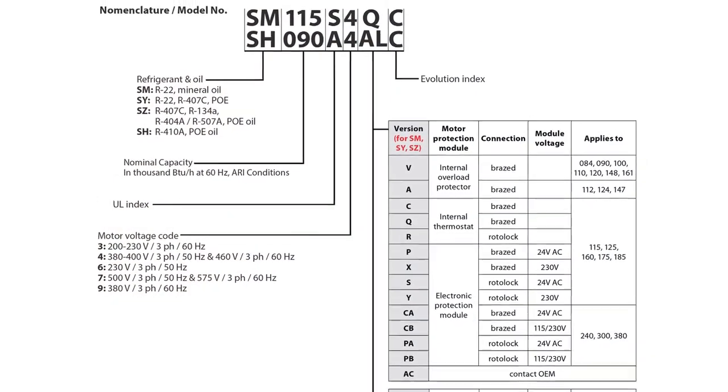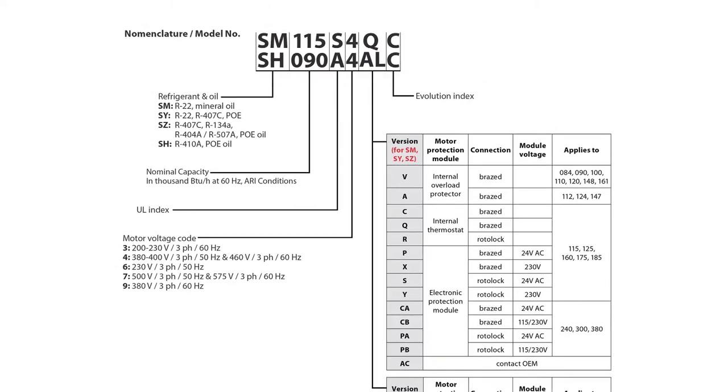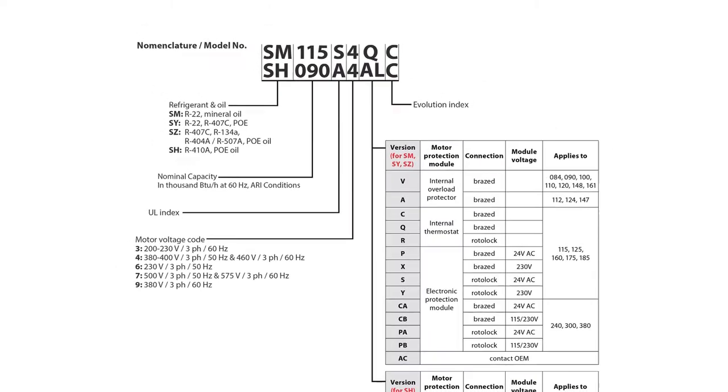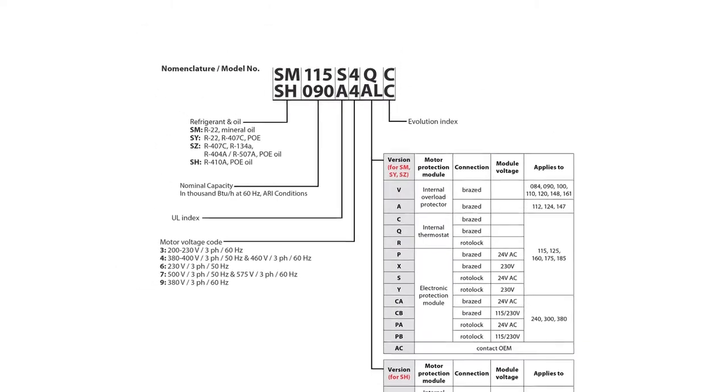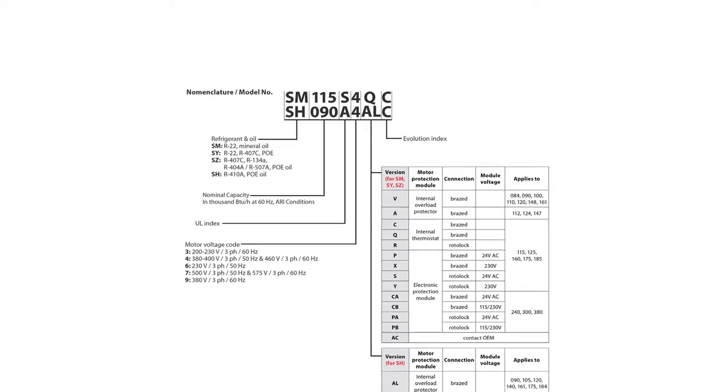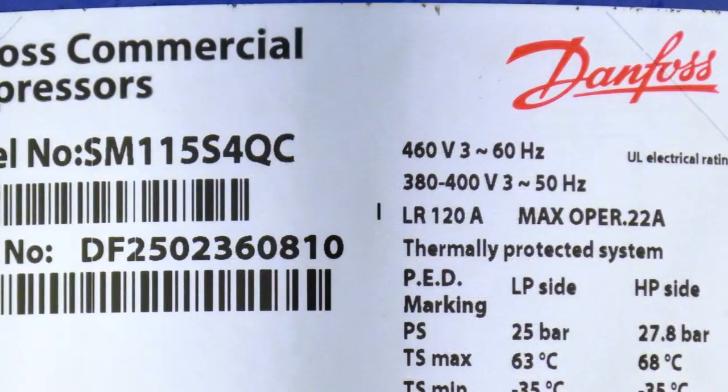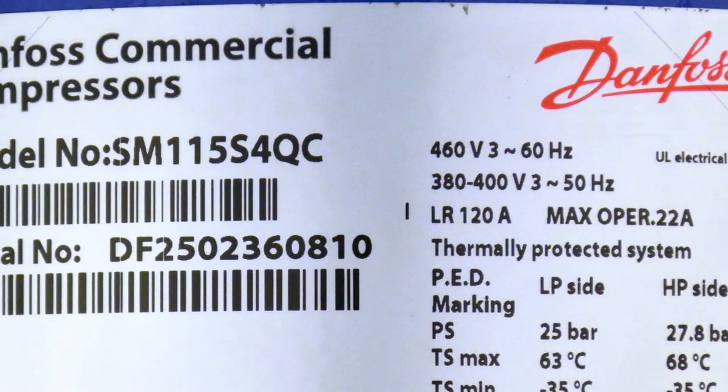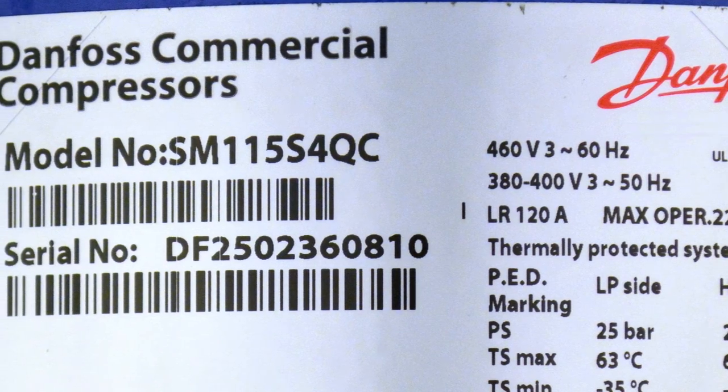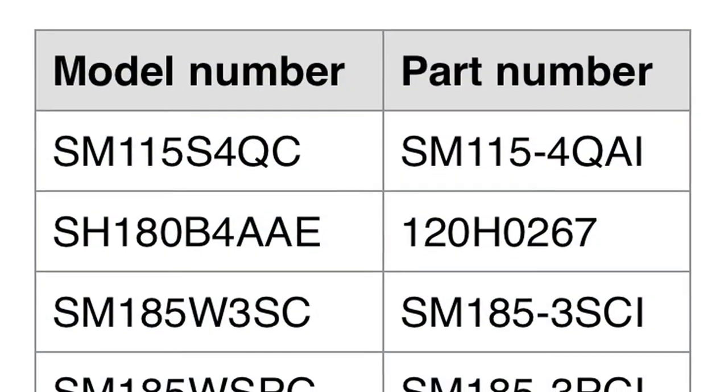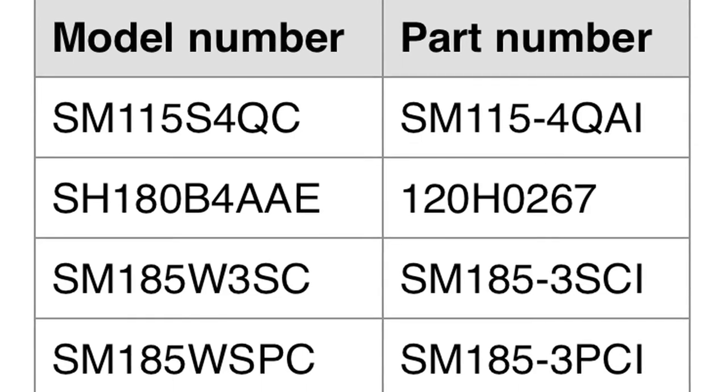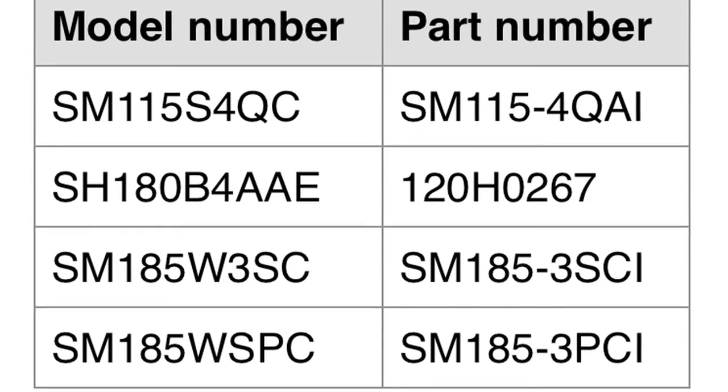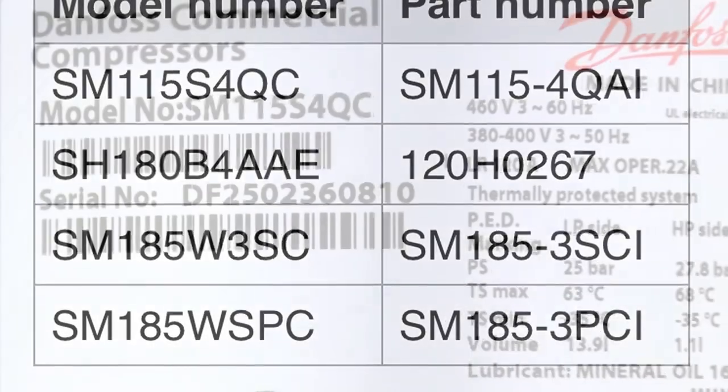Nomenclature is used to describe the features that each compressor offers. This is signified by a letter or a number and by its location in the nomenclature. Another method used to define a specific compressor is the Danfoss part number. The part number for these compressors is based off the nomenclature and will generally follow a pattern.